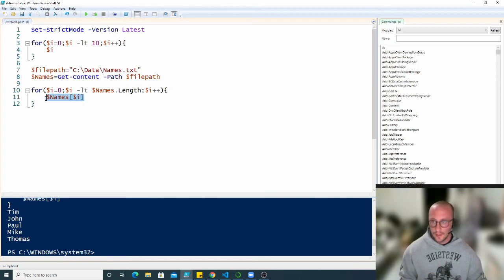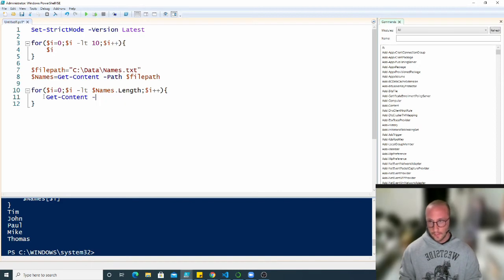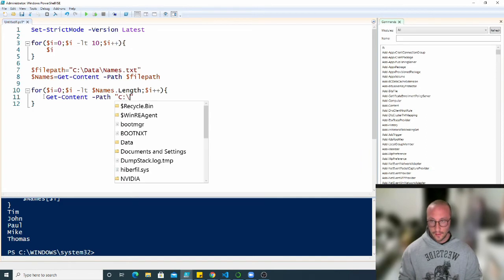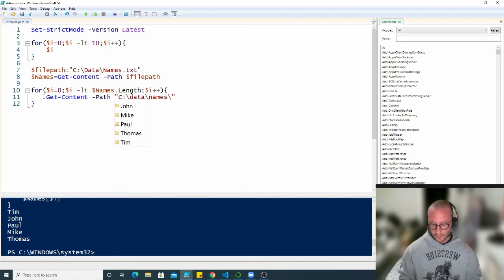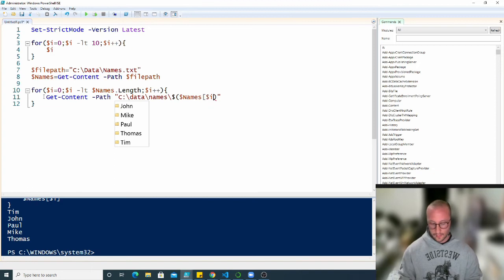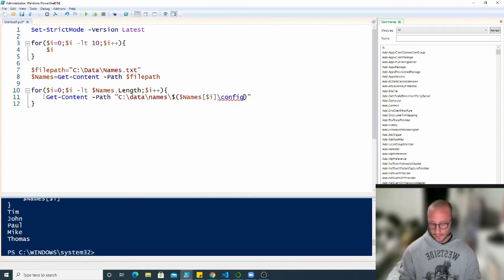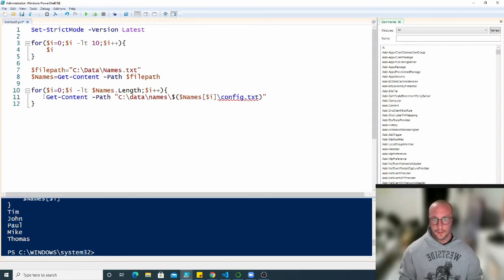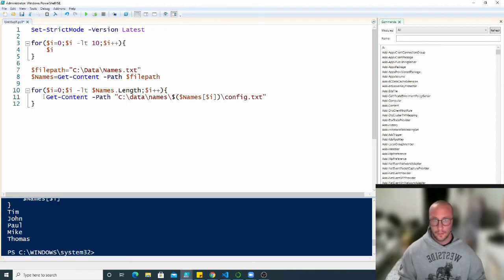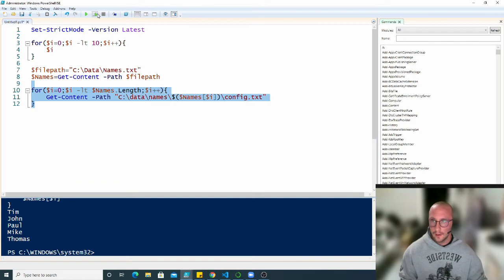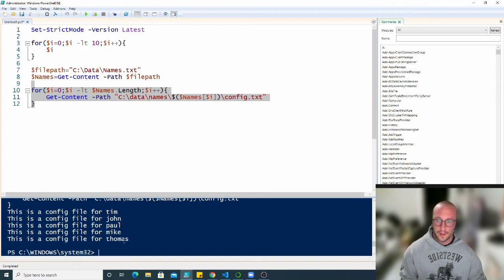So if we did our very similar example to our last video here, we can do get content and a file path. Then reference a variable here. And we're going to put in our array and then config dot text. So if we run this here, we're going to see that we get our config files for Tim, John, Paul, Mike, and Thomas.